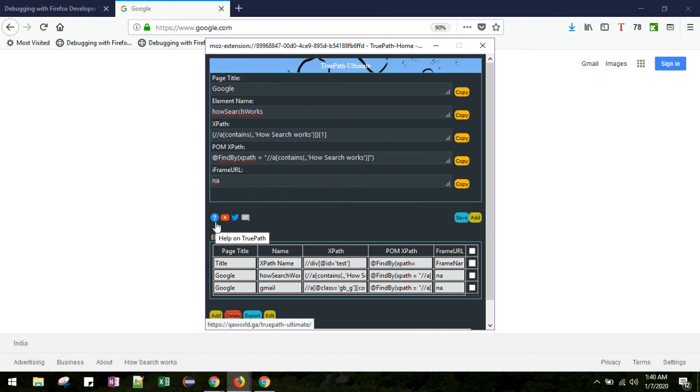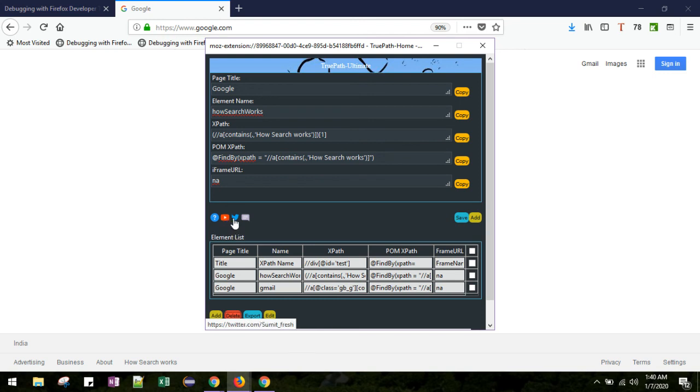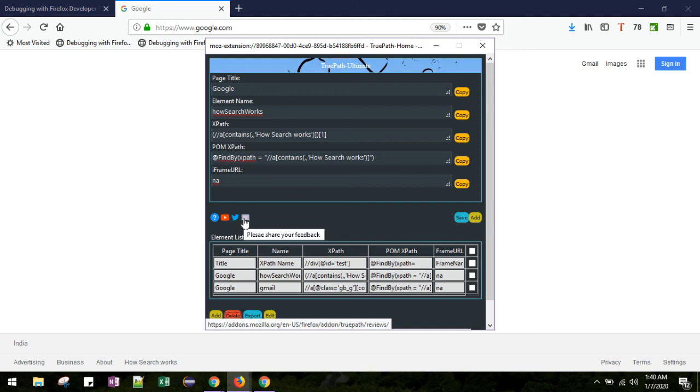If you click this button, you can redirect to the TruePath helping site. From YouTube you can refer the YouTube videos here. With Twitter you can connect with me and this is to put forward your reviews.